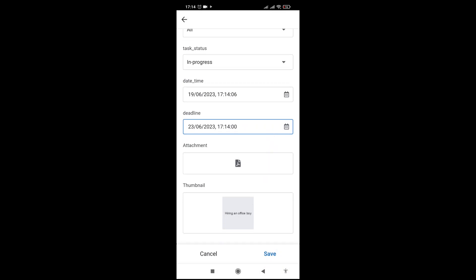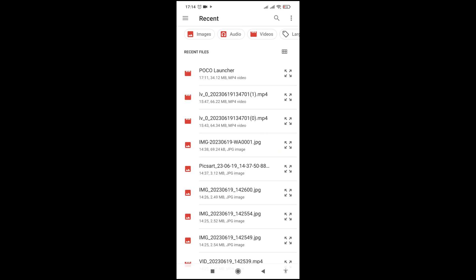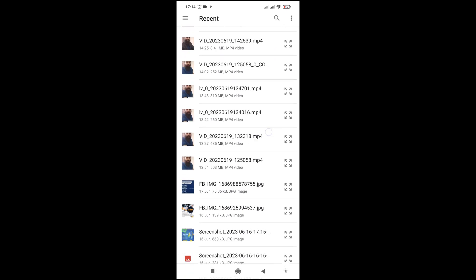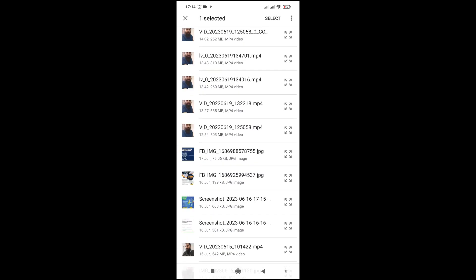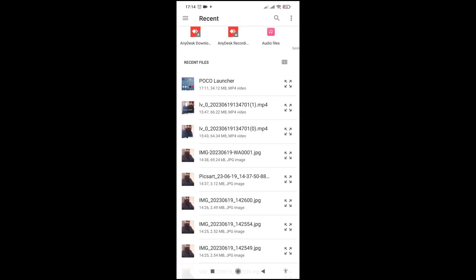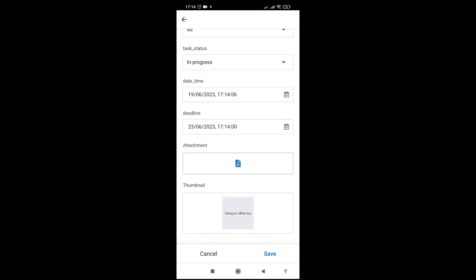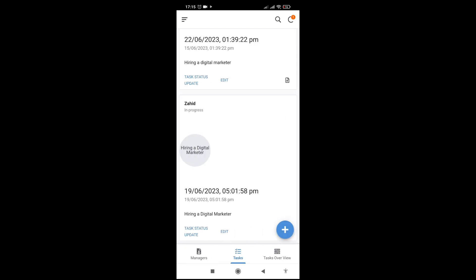Let me set an attachment. The job description we can attach from here — let's say one document like this. It picks the thumbnail automatically. Let me save it. The new task is saved: hiring an office boy, and it is in progress.